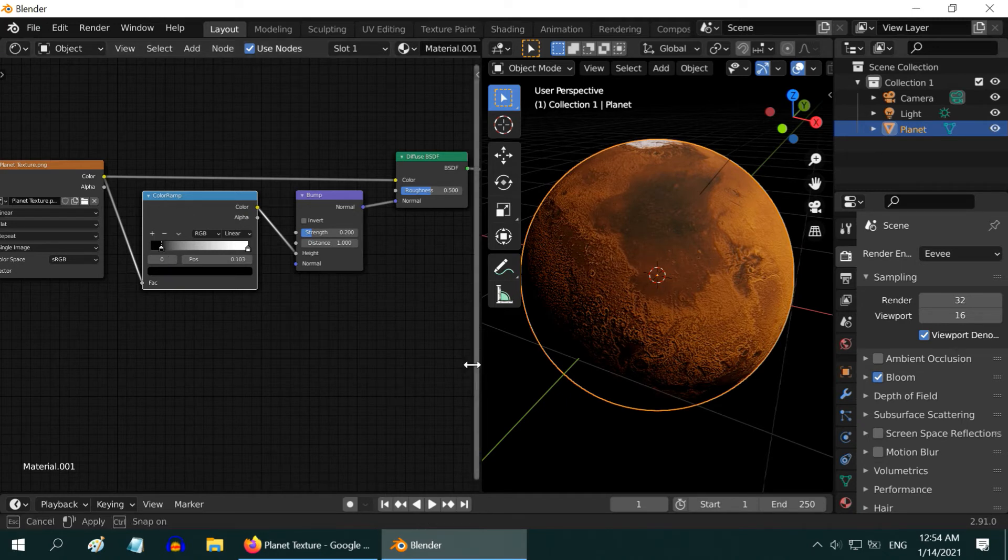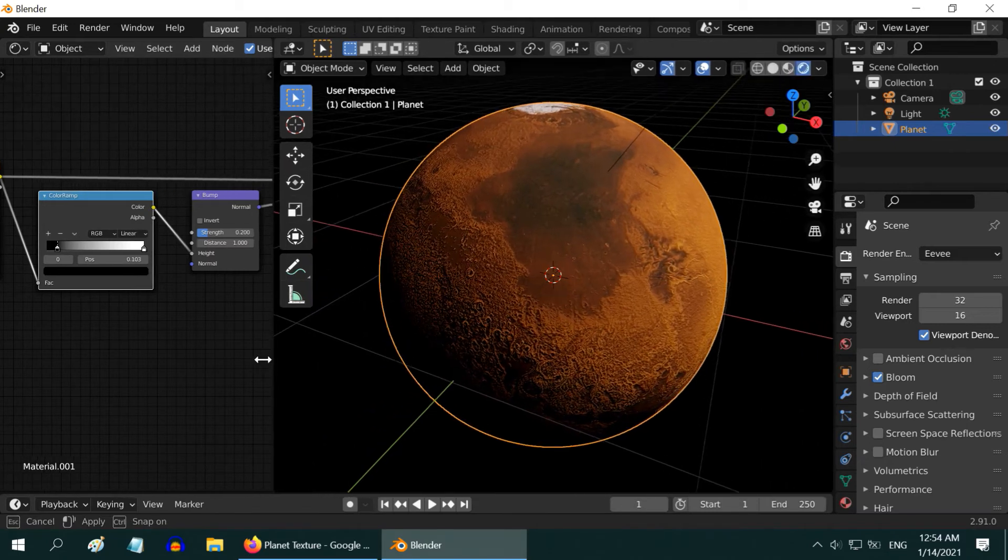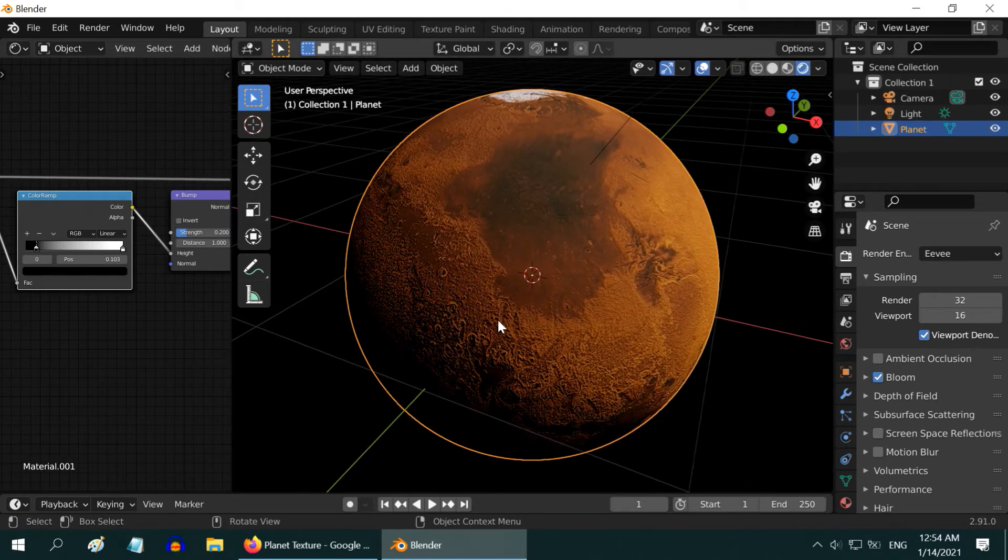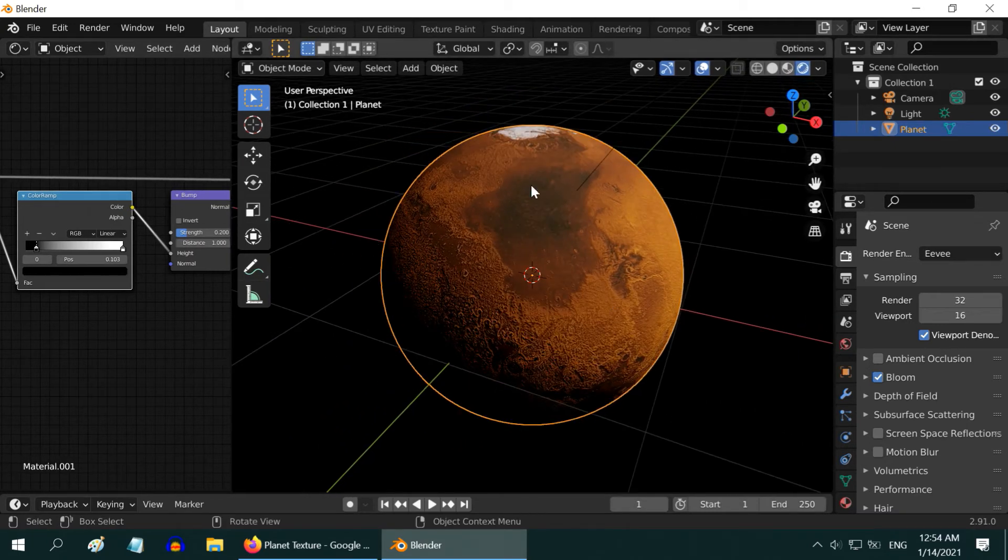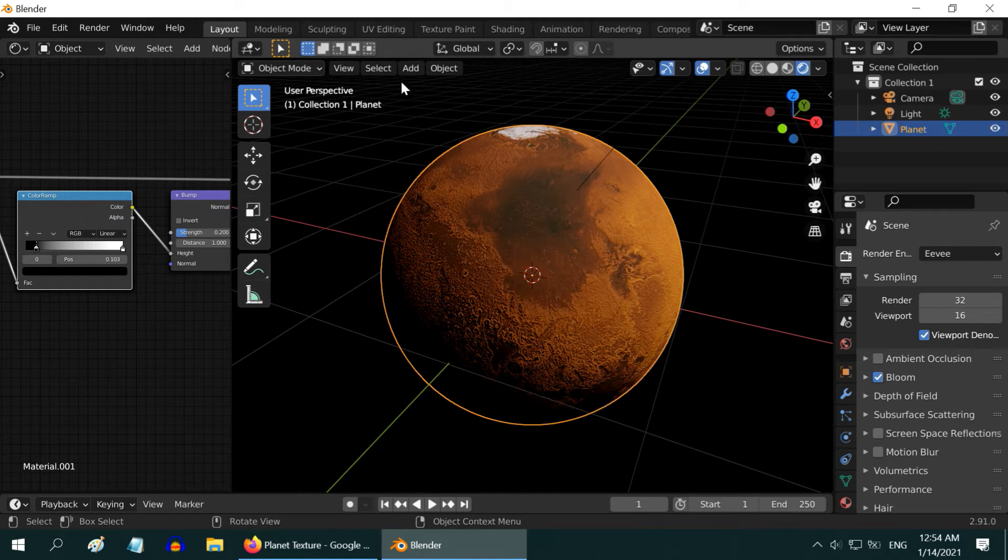Okay. We have our planet ready. But we will now add an Atmosphere for this planet, for a better look.